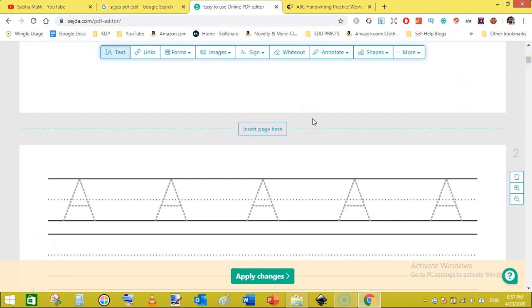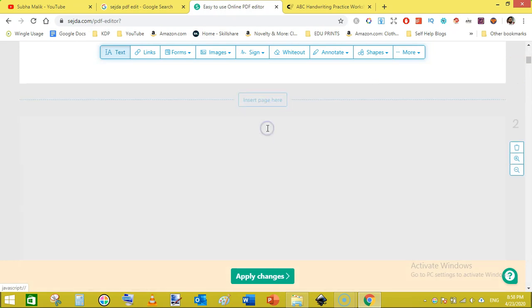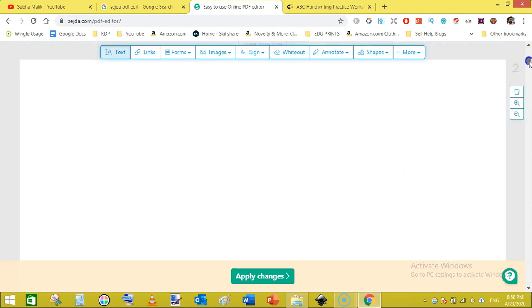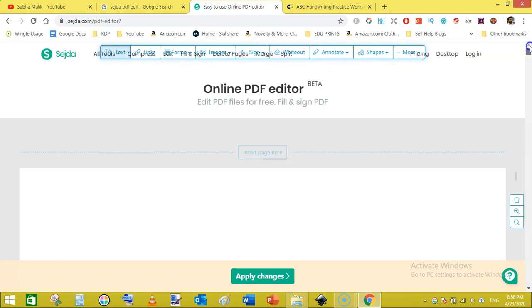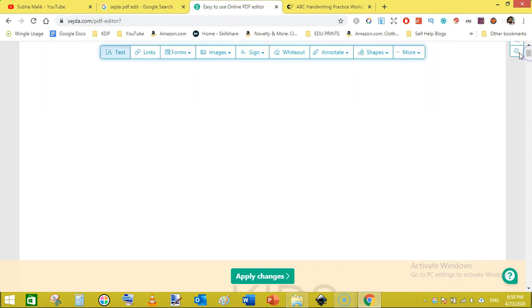Here we need to add a blank page that would be our copyright page. Just scroll a bit down from the first page and here you will see insert page here. Just click on it and a blank page will be inserted after the first page. You can see here. Now we need to...